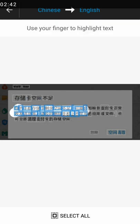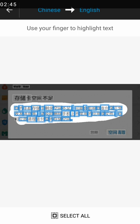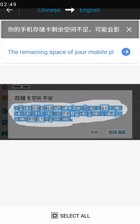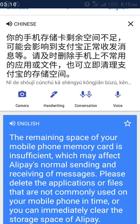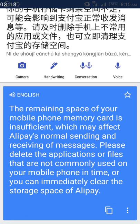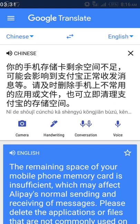If you want to read the full context, you highlight everything. It gives you the remaining details. You drag your finger to read through. The full translation says: 'The remaining space of your mobile phone memory card is insufficient, which may affect Alipay's normal sending and receiving of messages. Please delete applications or files that are not commonly used on your mobile phone, or you can immediately clear the storage space of Alipay.'